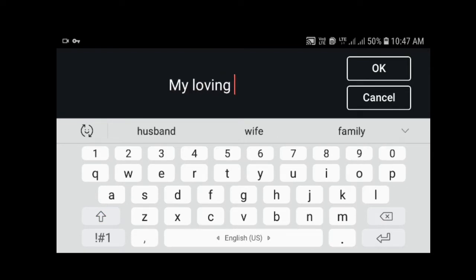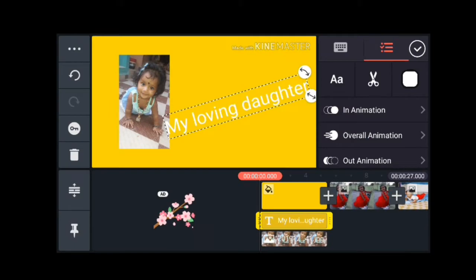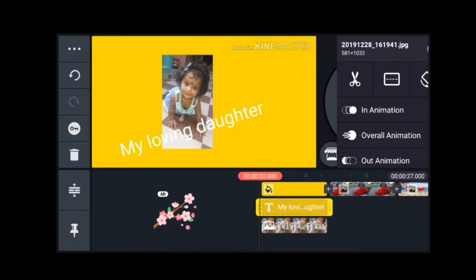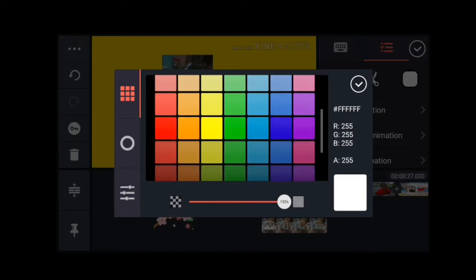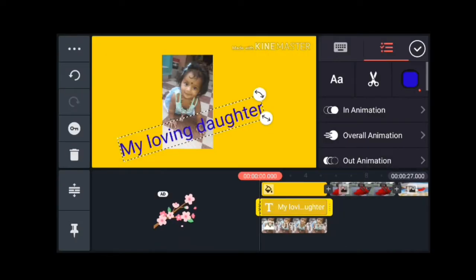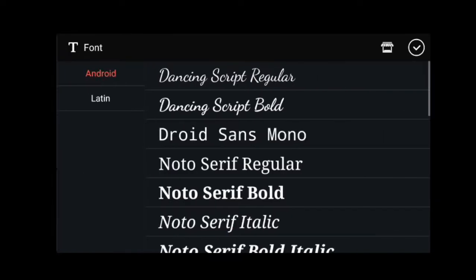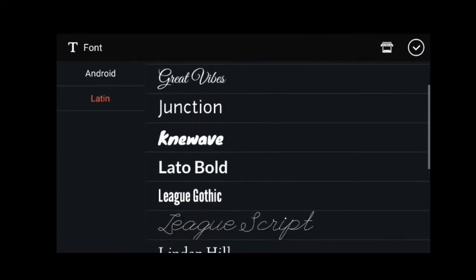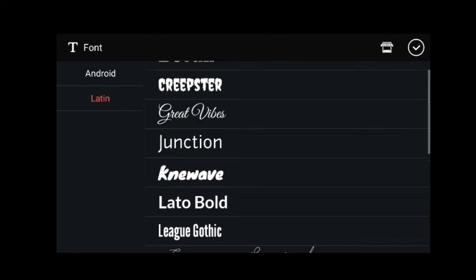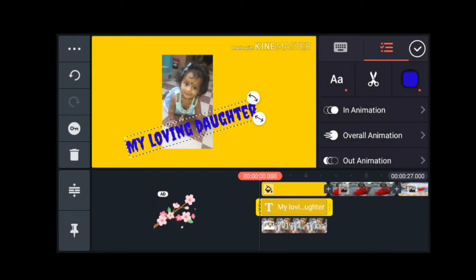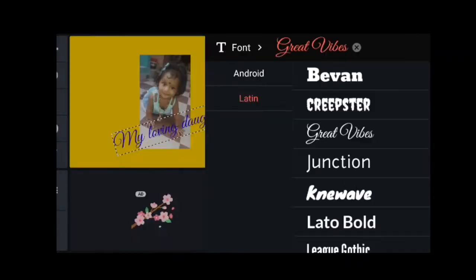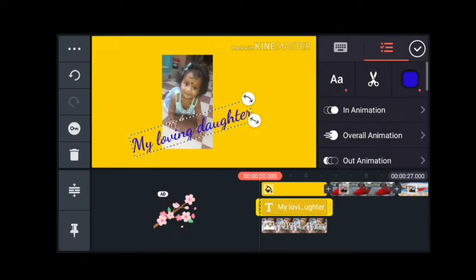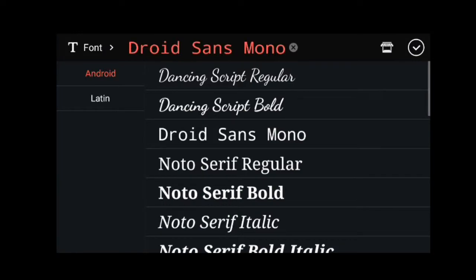If you have a title, you can type it in the photo. If you have a photo, you can select the color from the font. If you have a title, you can type it in the description.